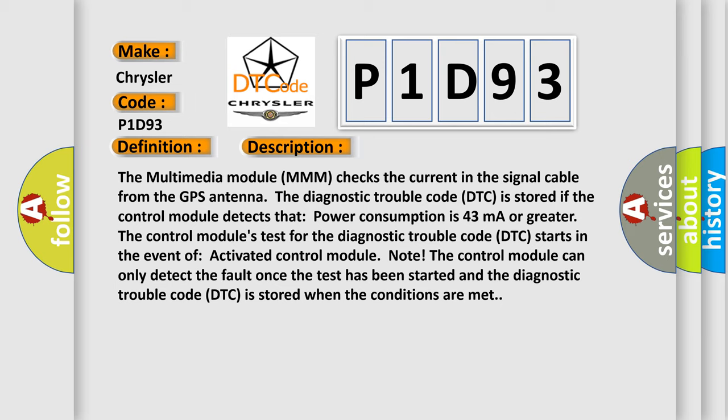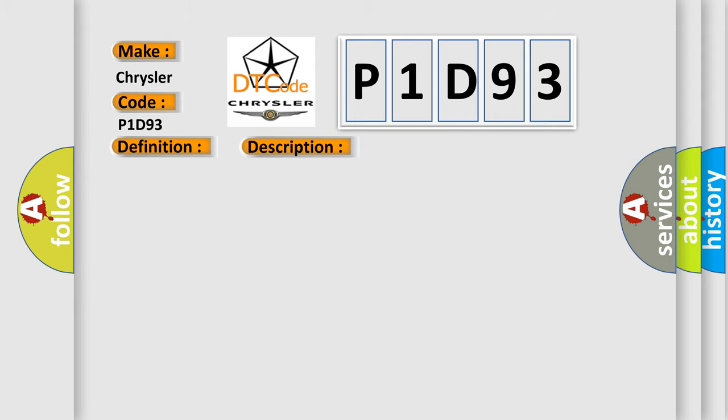This diagnostic error occurs most often in these cases: The signal cable is short-circuited to ground.